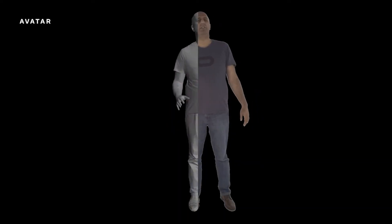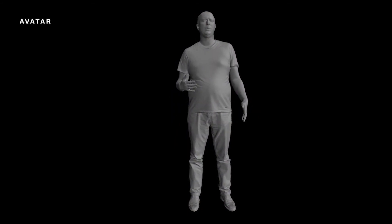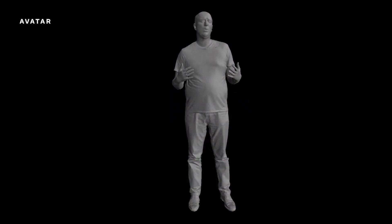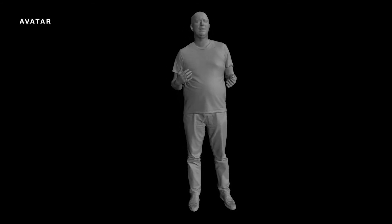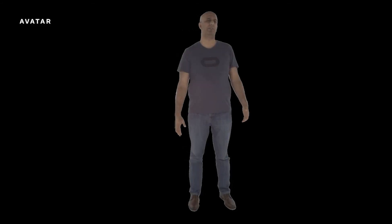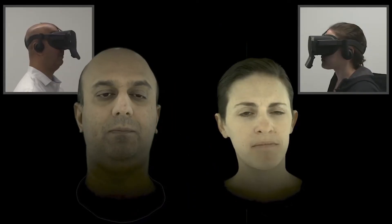A codec avatar is a digital representation of a person, and we build these to look like us, move like us, and sound like us. The purpose is to be able to connect people across distances.